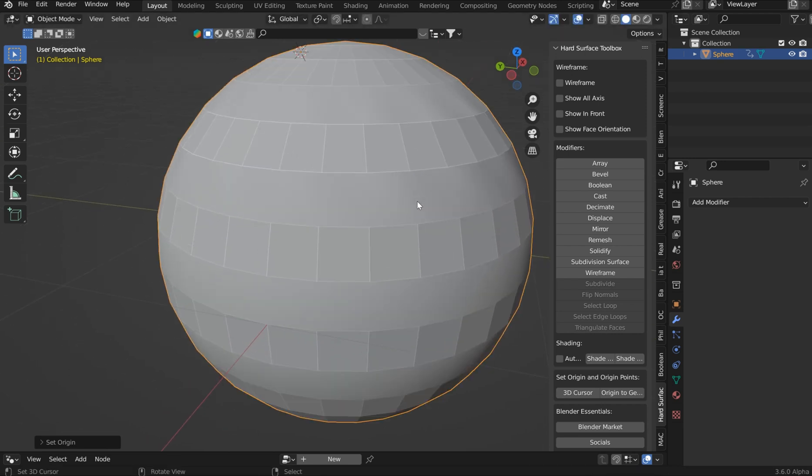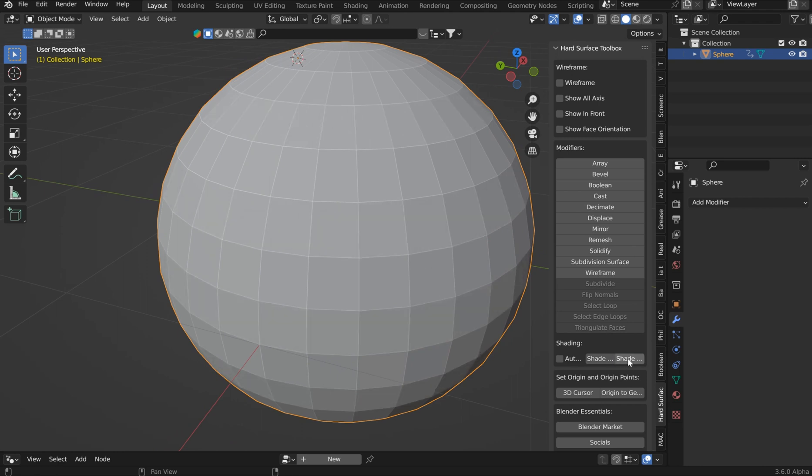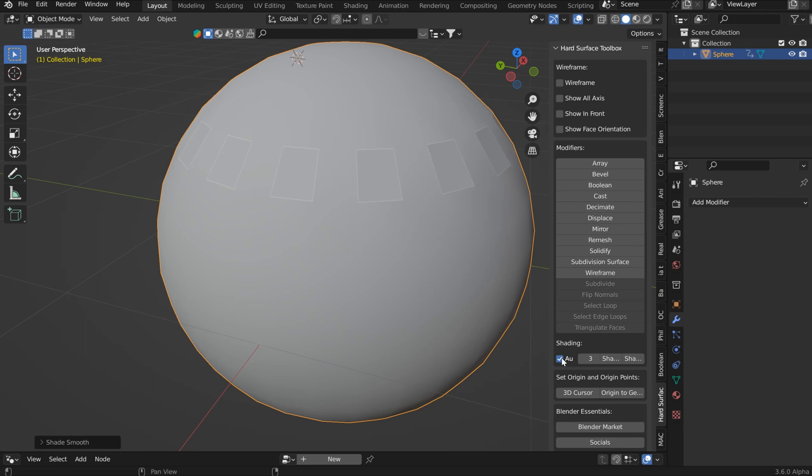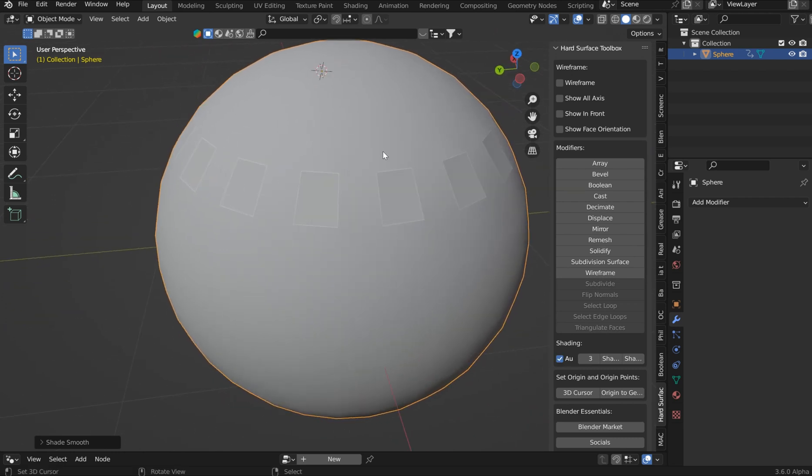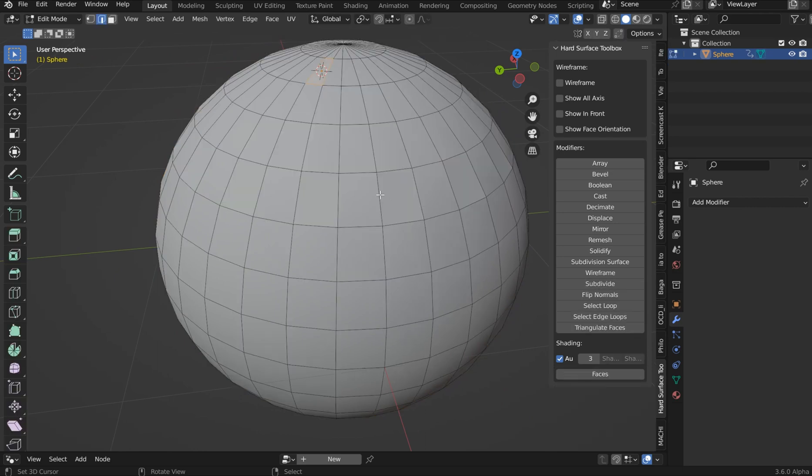I'm also working on some other parameters here. I'm just going to go ahead and shade that flat to bring it back. Of course, I can shade smooth, auto smooth. I did flip those normals, so obviously they're looking a little funky.